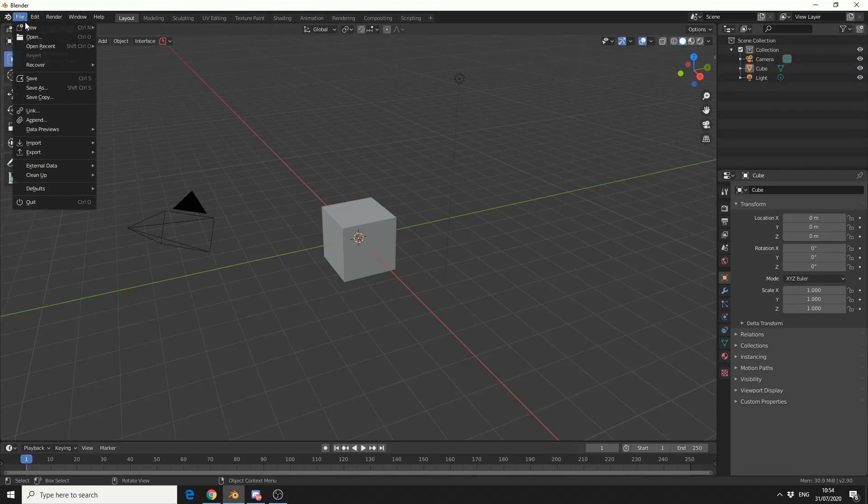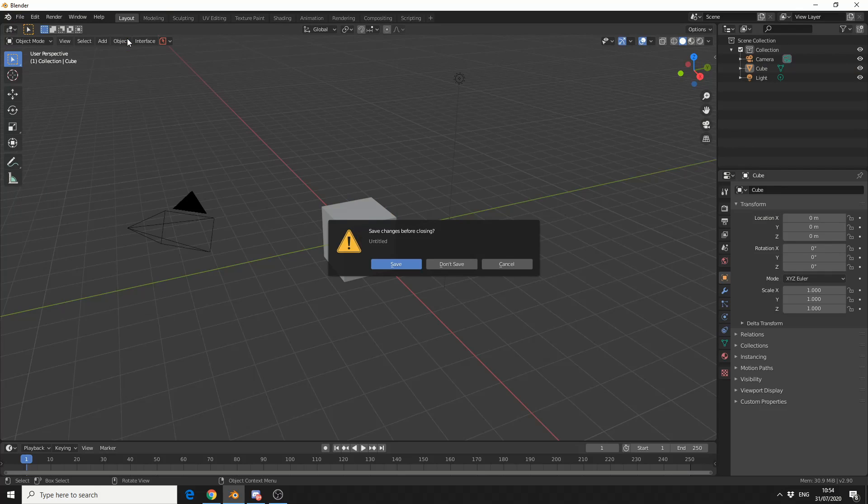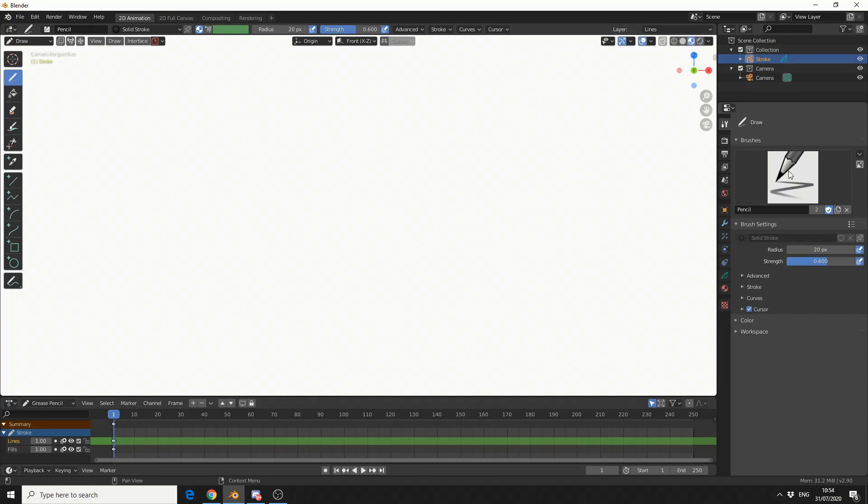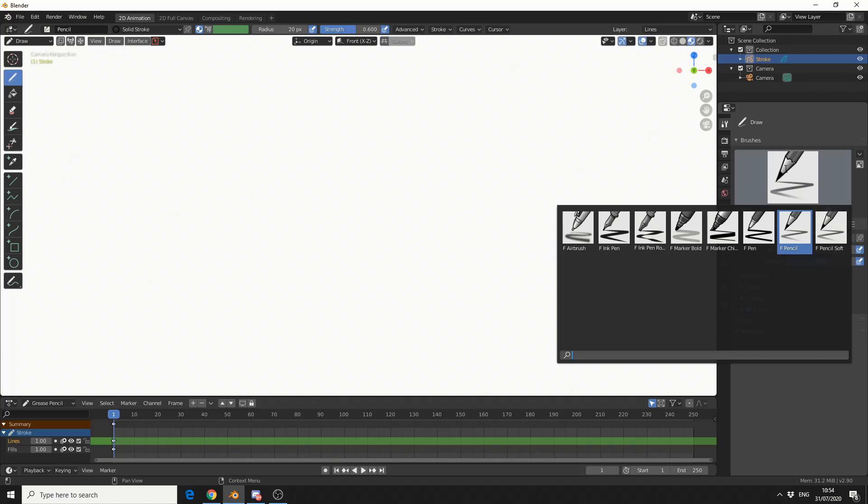So what we need to do here is I'll quickly jump into Blender and I'll just go to 2D animation. Let's go up to the brush and you can see here I have very little in terms of the amount of brushes.